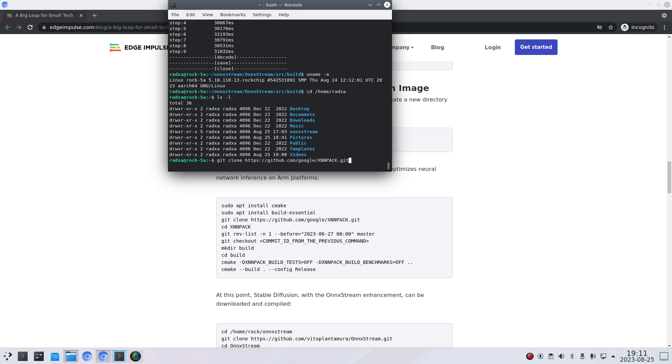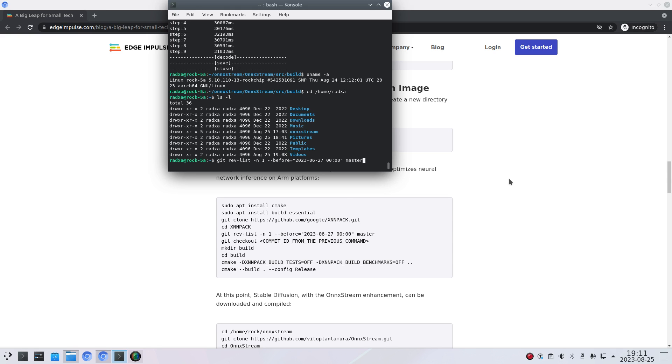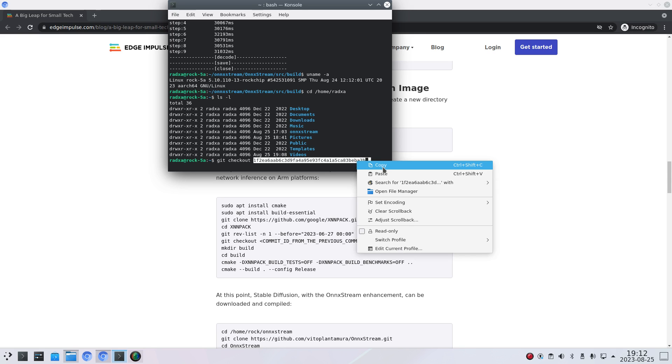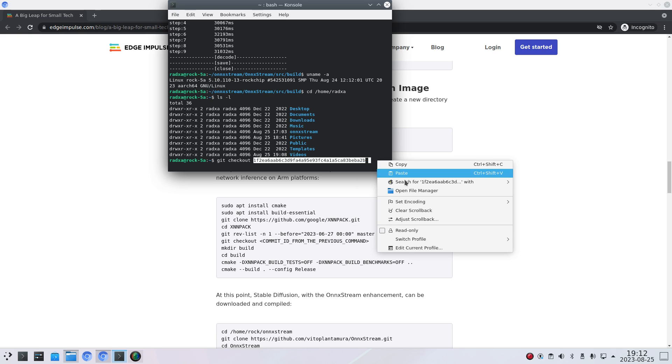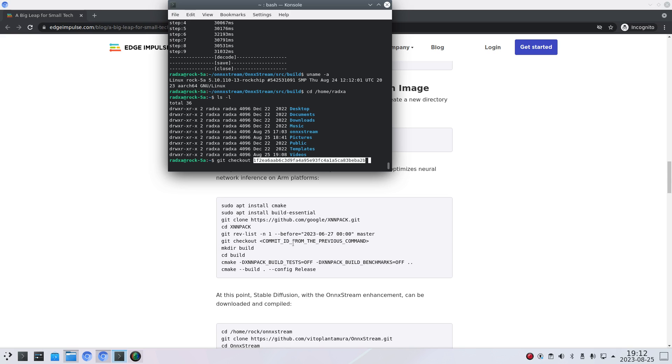And from there you can clone the XNN pack. Not really sure why they want to have a specific revision. So if you do this command then you get an identifier. And the identifier will look something like this. So you can copy that and then paste it again when you're doing the git checkout.